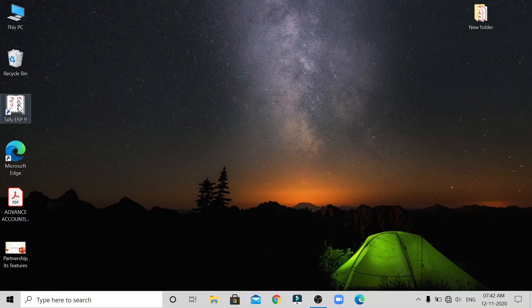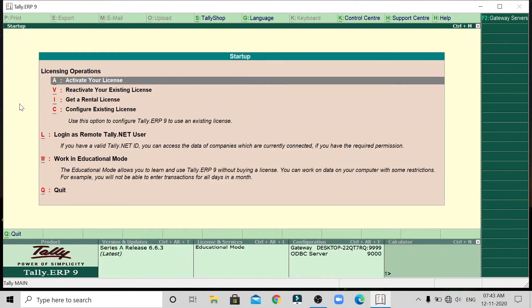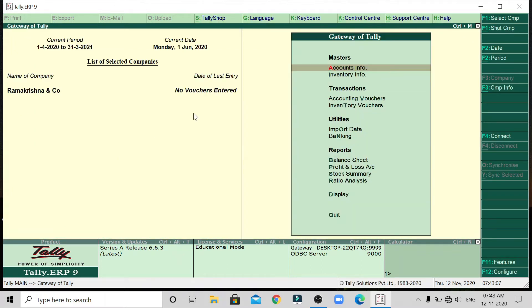First of all, if you want to open Tally, just double click the Tally icon. We will open the Tally icon. In the education mode, we will open it using Alt plus W. So here we will open the screen, and we have already created a company which we will open.